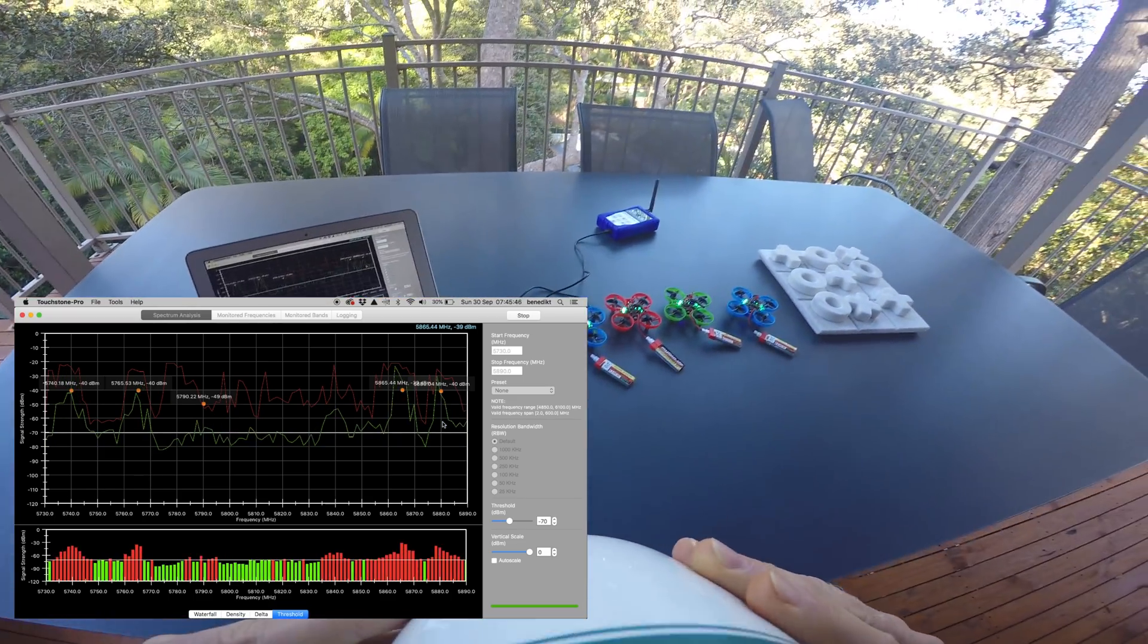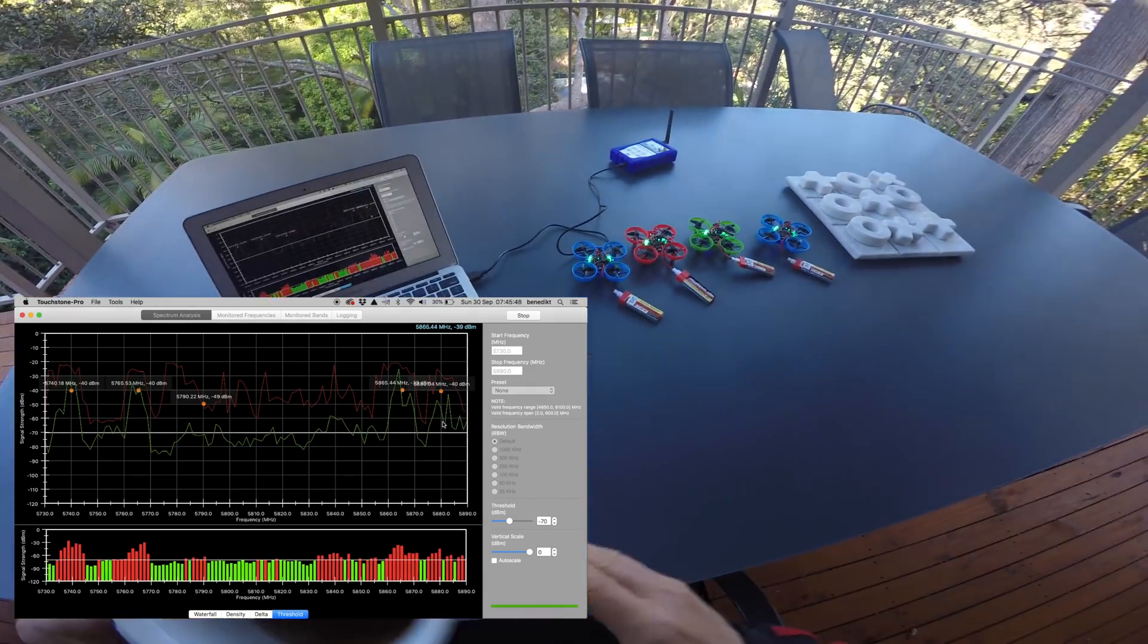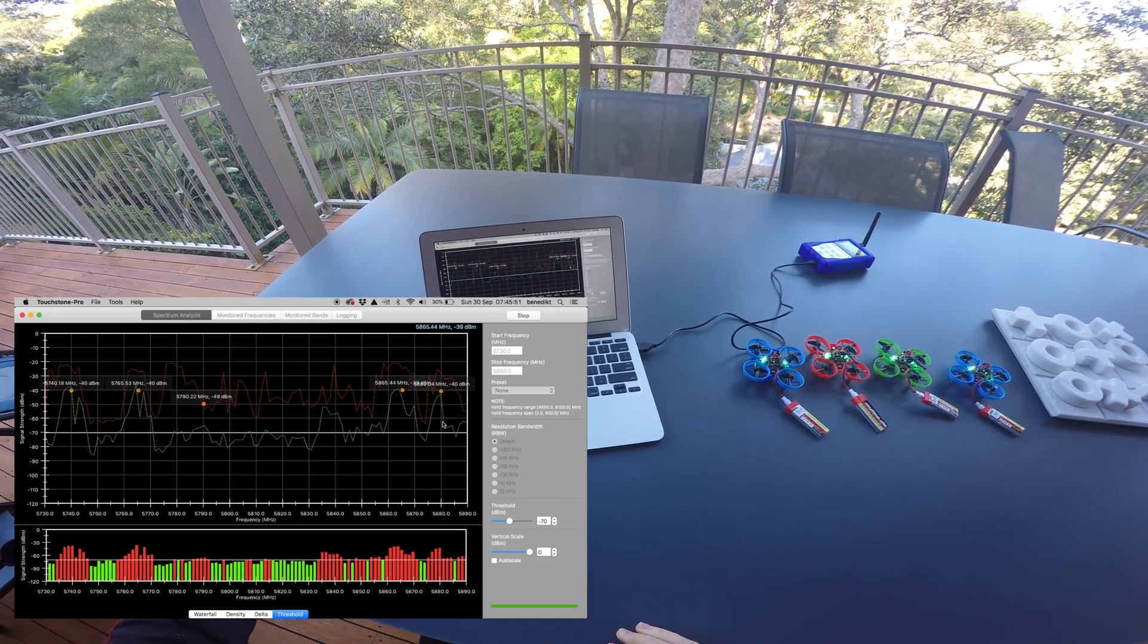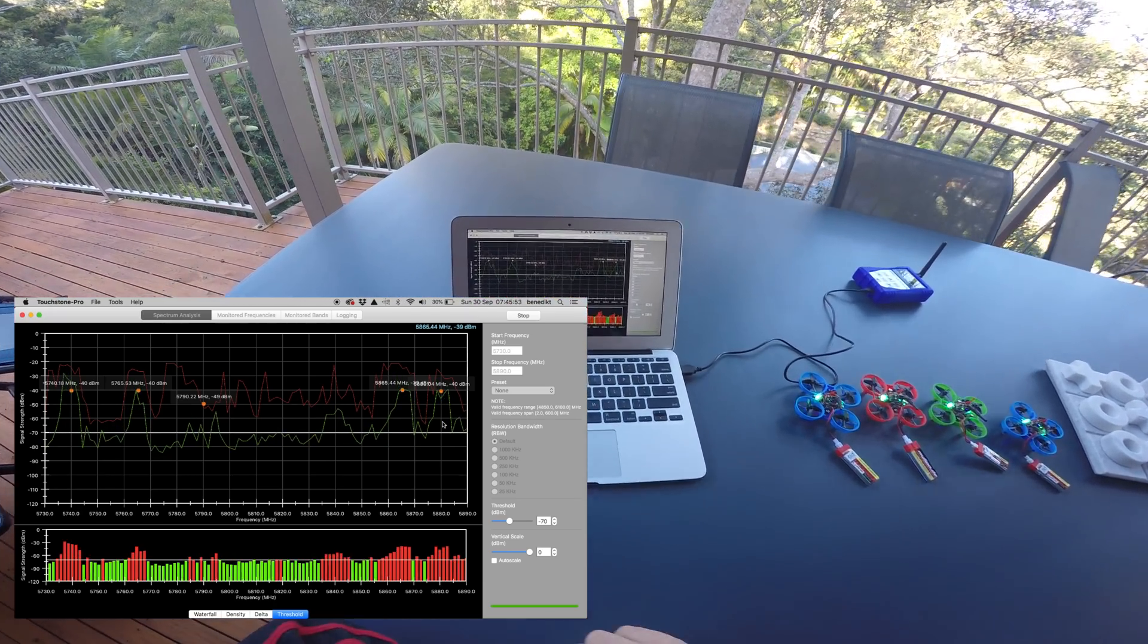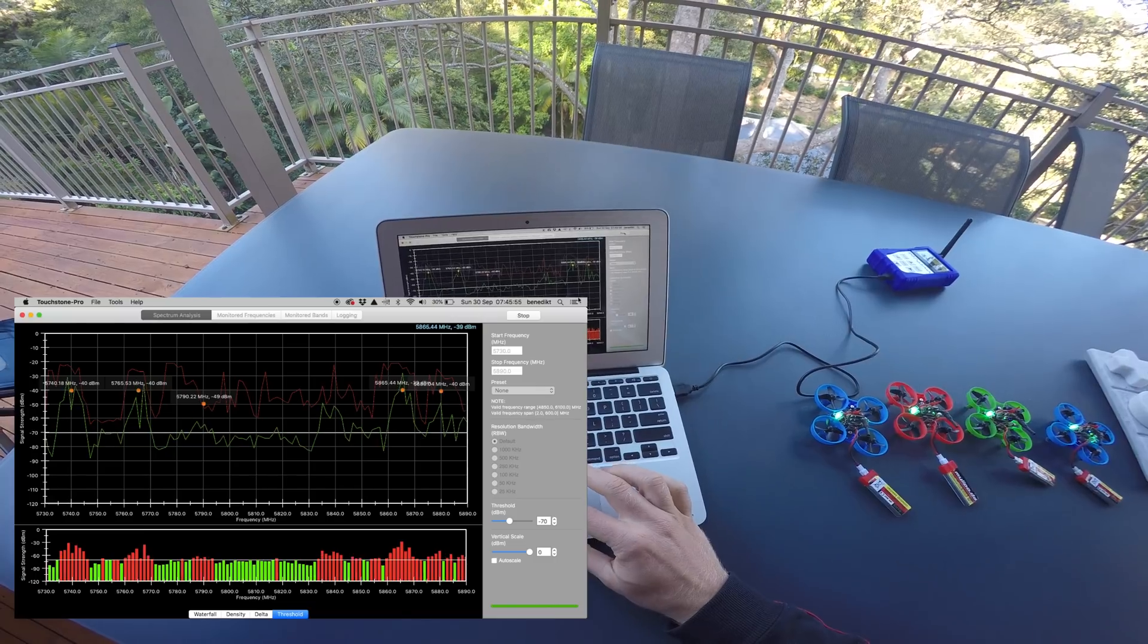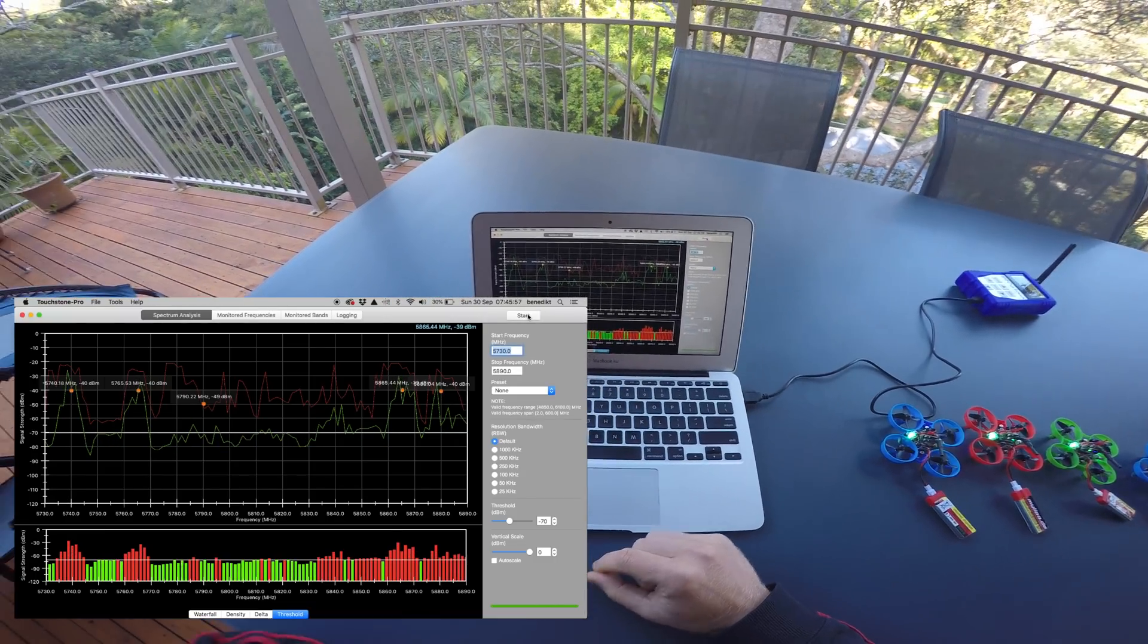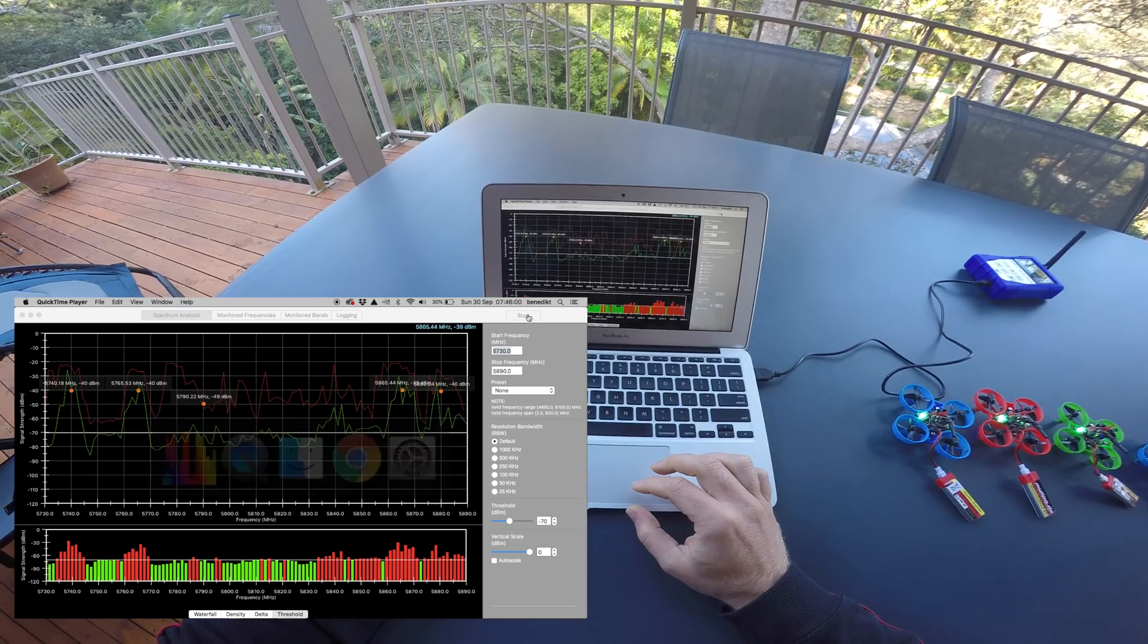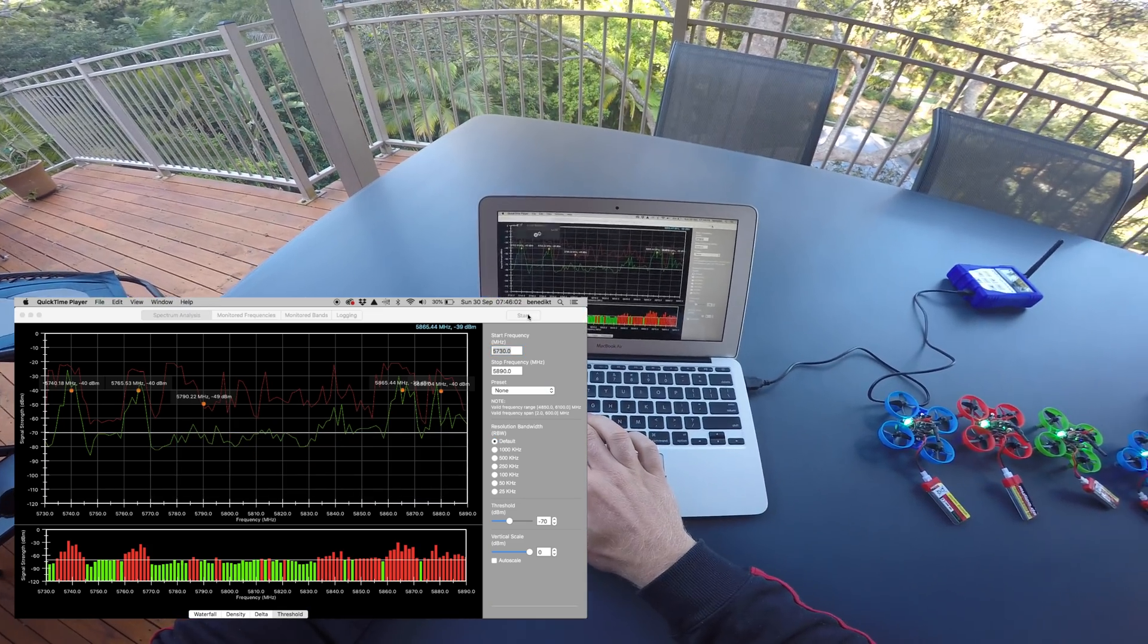Also the frequency difference in each transmitter pair should be different to each other. So in my case it's 25 MHz between 1 and 2 and then 15 MHz between 3 and 4.